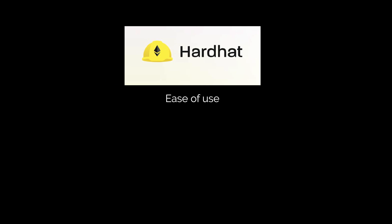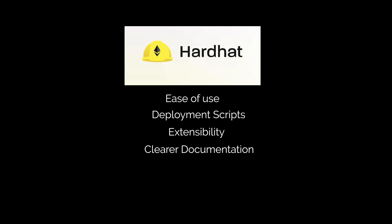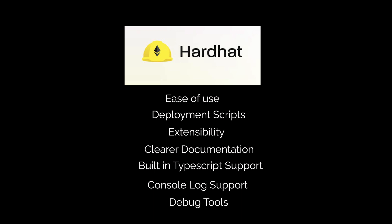The ease of use, the ability to write deployment scripts, the extensibility, clear documentation, built-in TypeScript support, console log support, debug tools, all of these favor Hardhat.